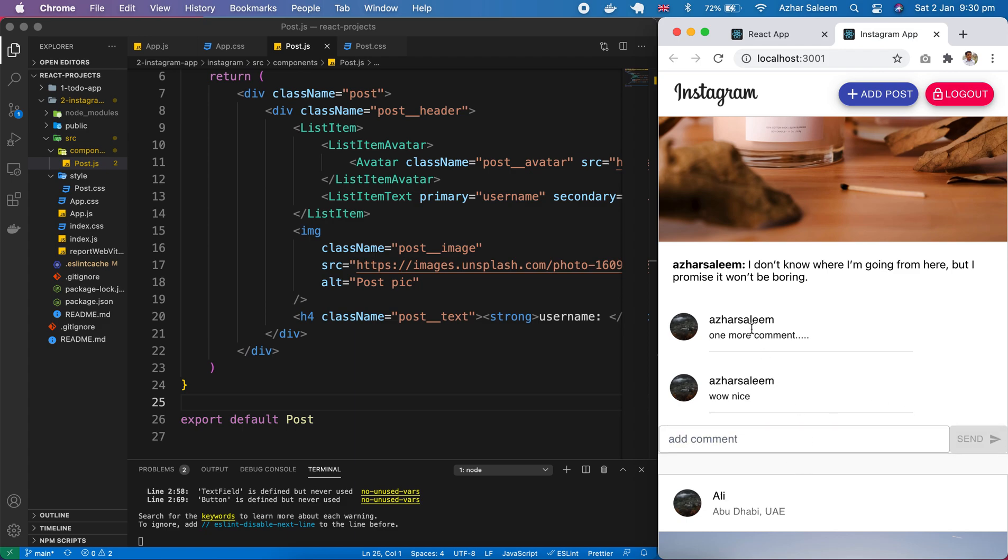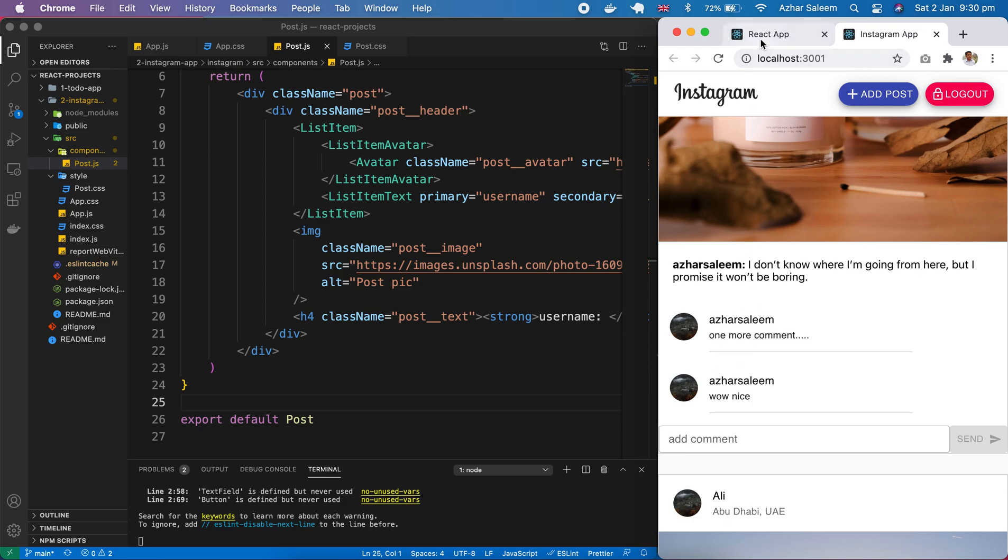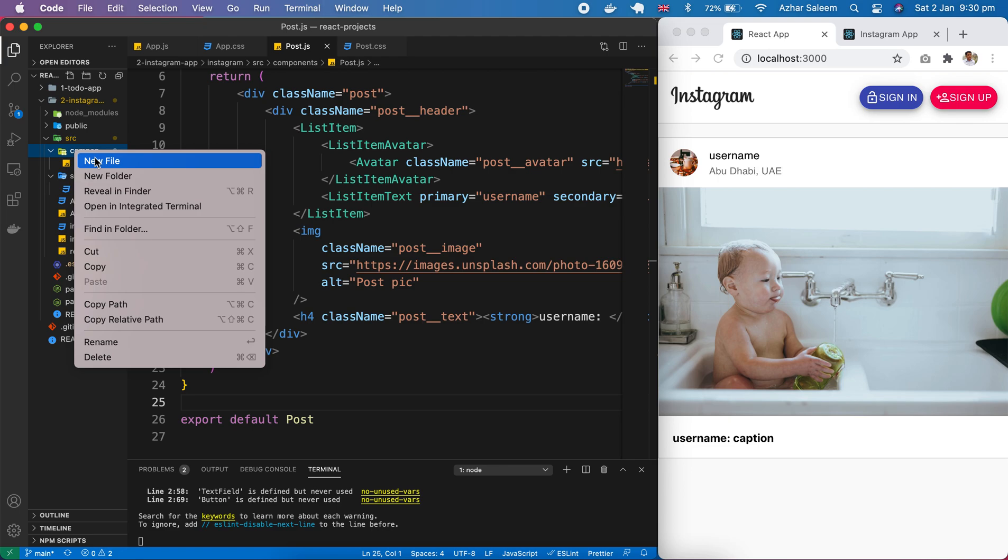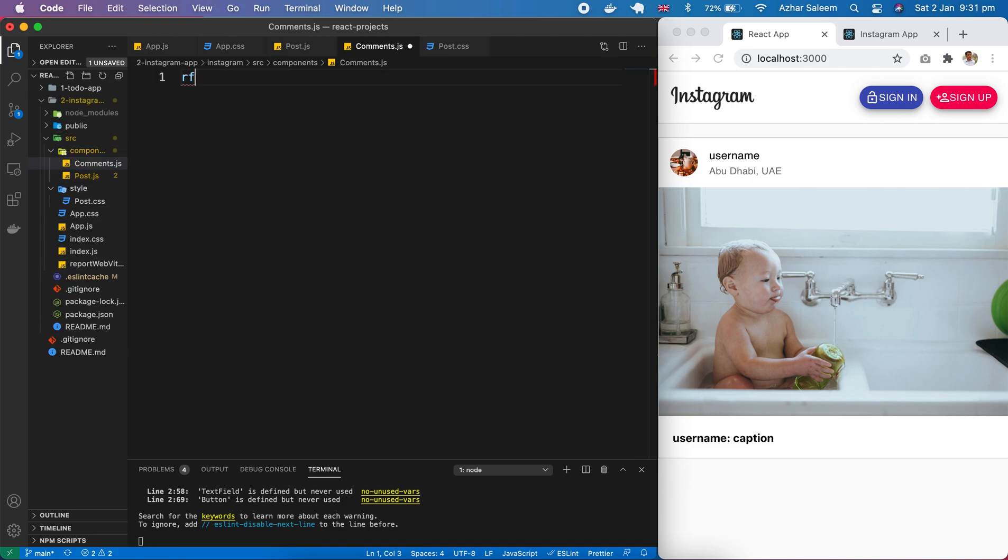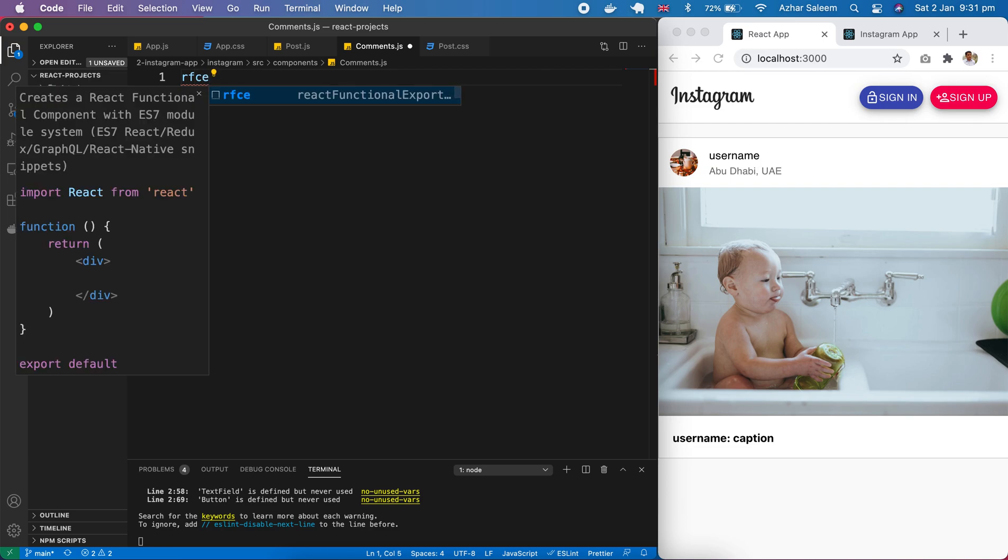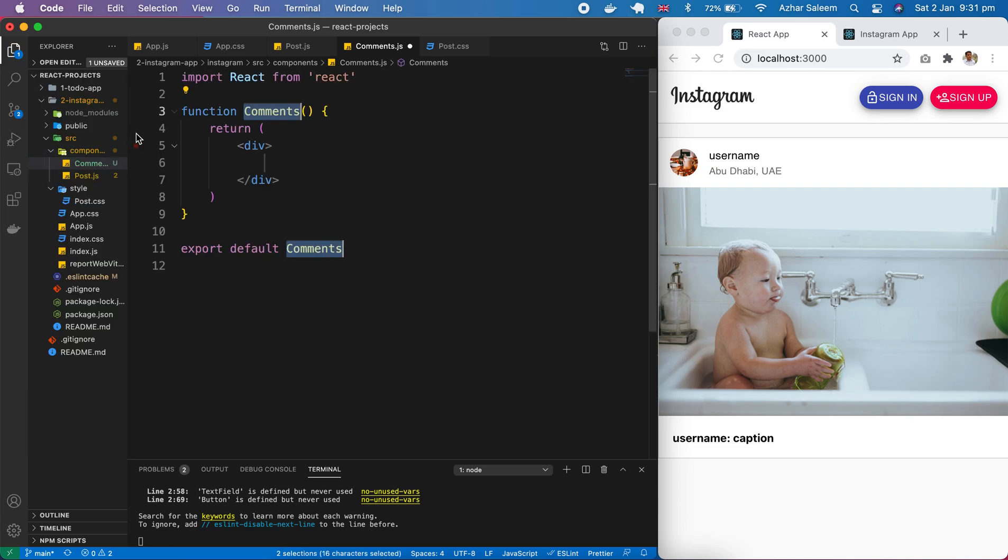Let's first design these comments. For that, I'm going to create a new component inside the components folder - a new file named comments.js. It's a functional component.